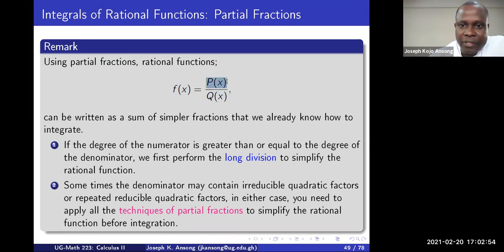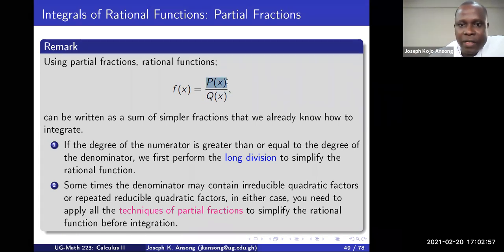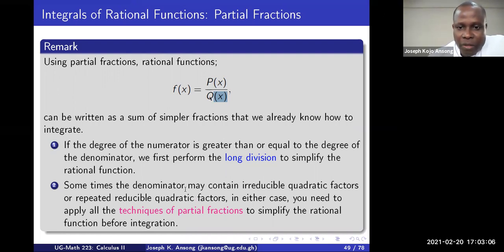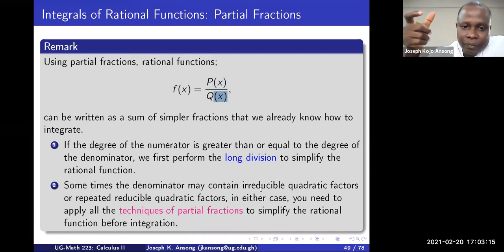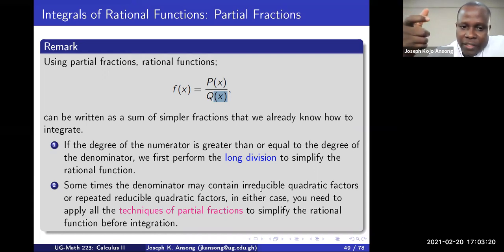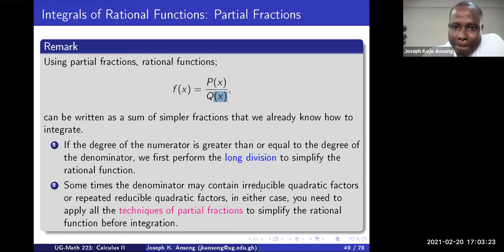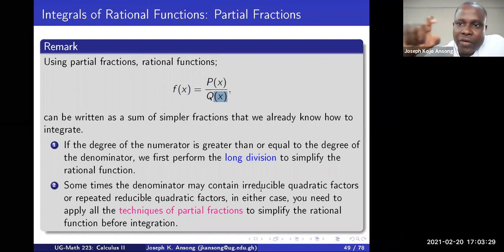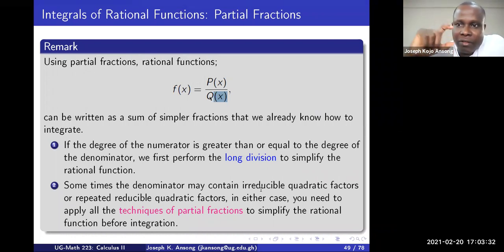So for example if the numerator is x to the power four plus x plus something and the denominator is x squared plus two or something like that, then do a long division and reduce it. Sometimes the denominator may contain irreducible quadratic factors — quadratics that you can't easily factorize — and so you have to use all the techniques of partial fractions to write the rational function in partial fractions and then integrate each of the parts.